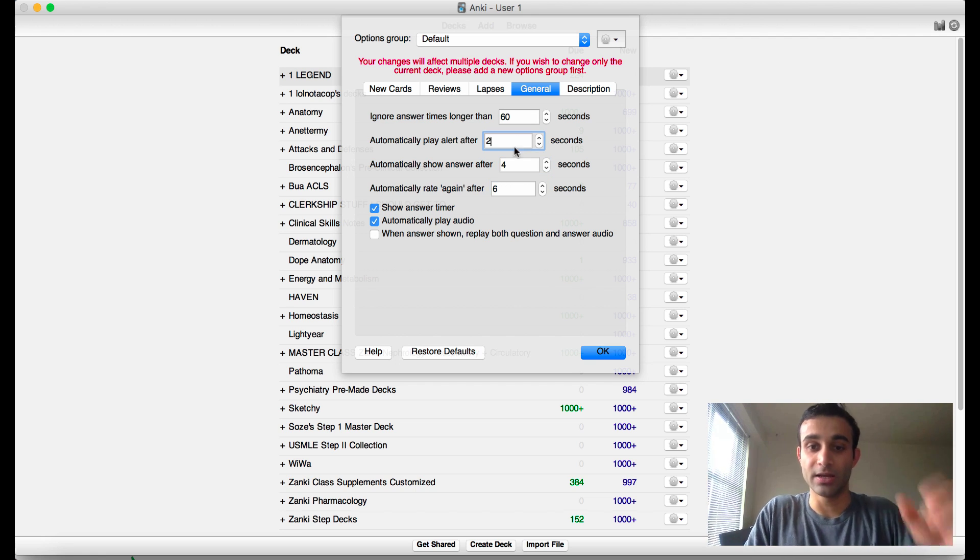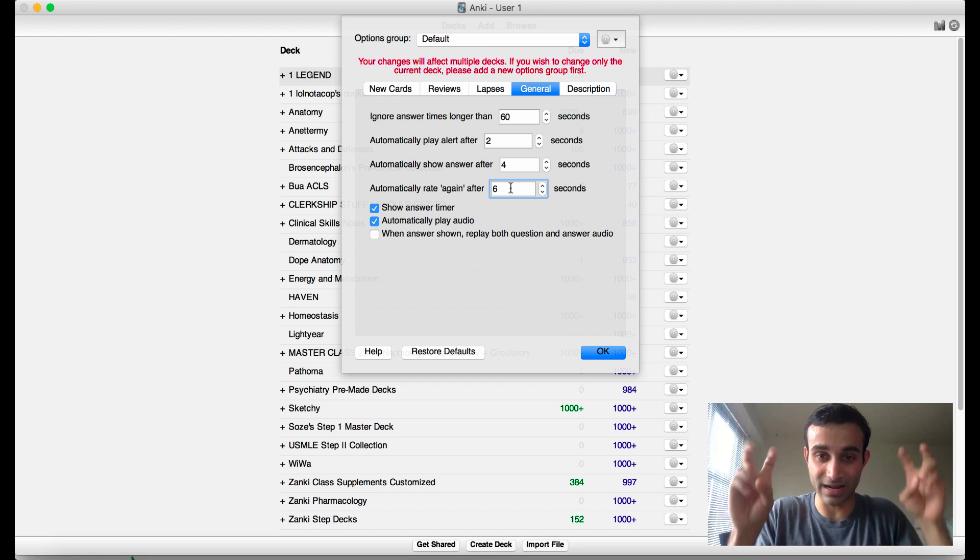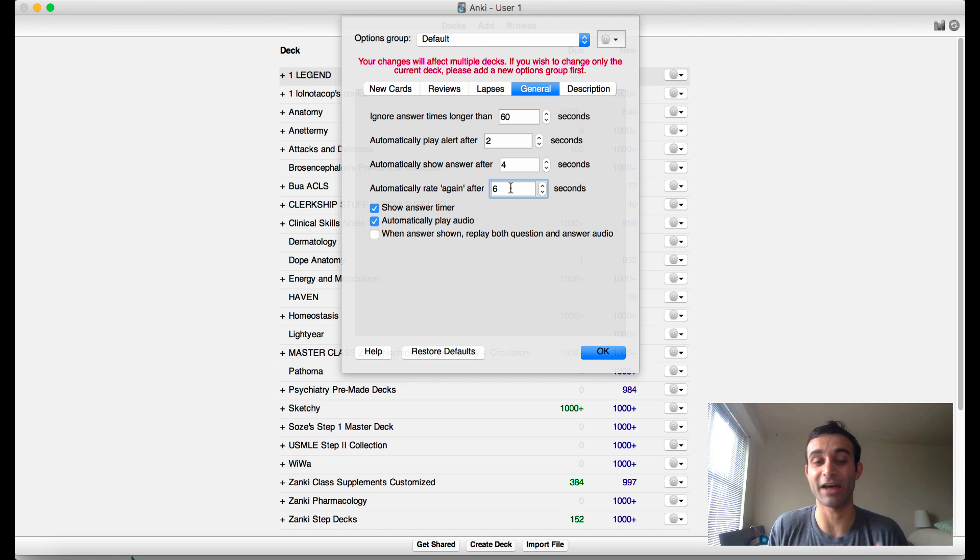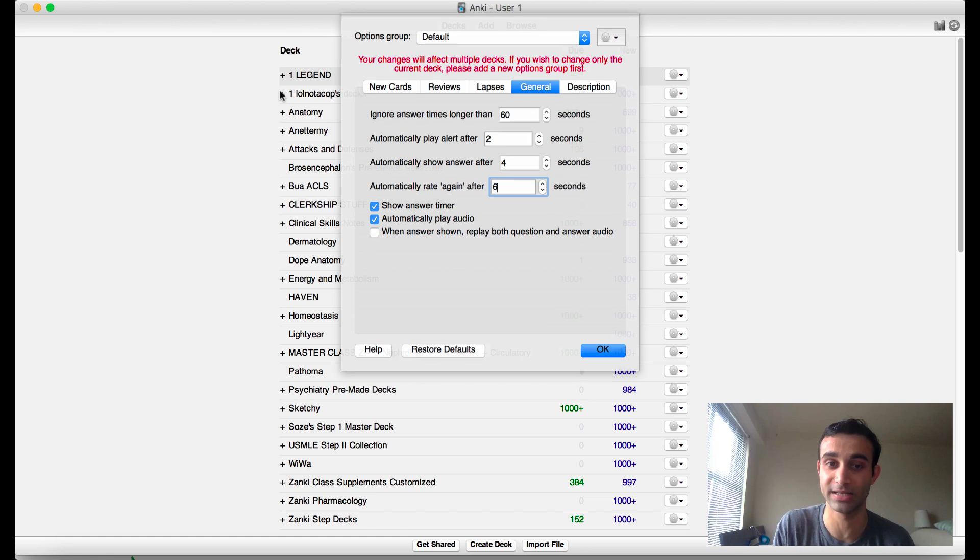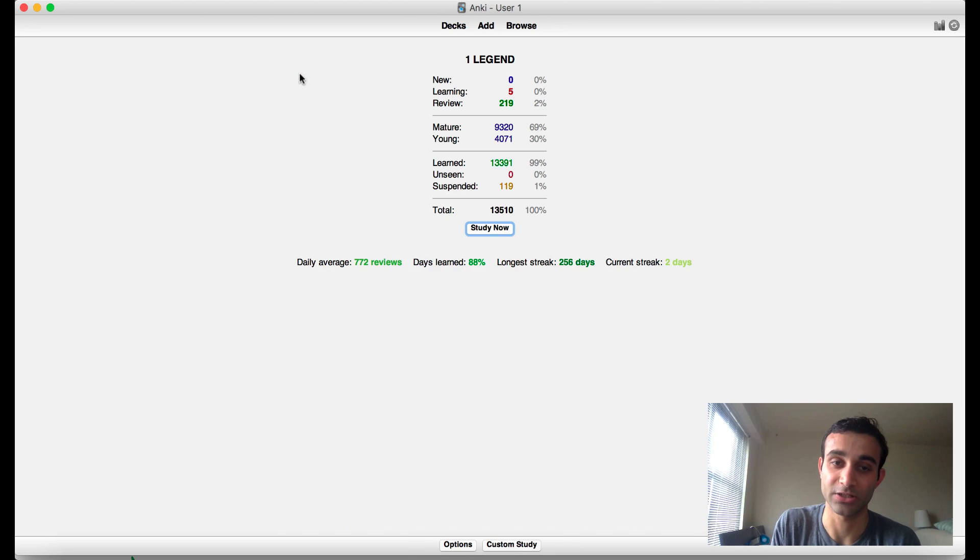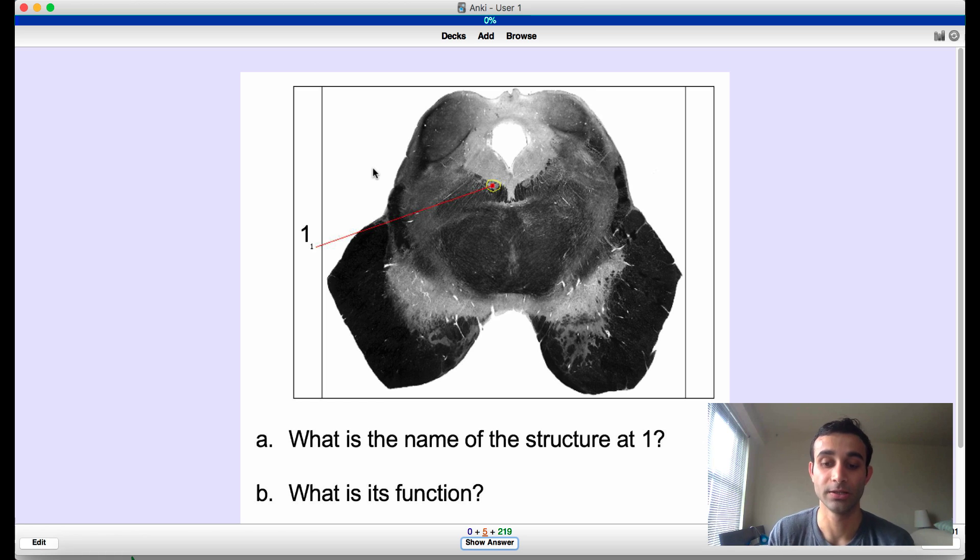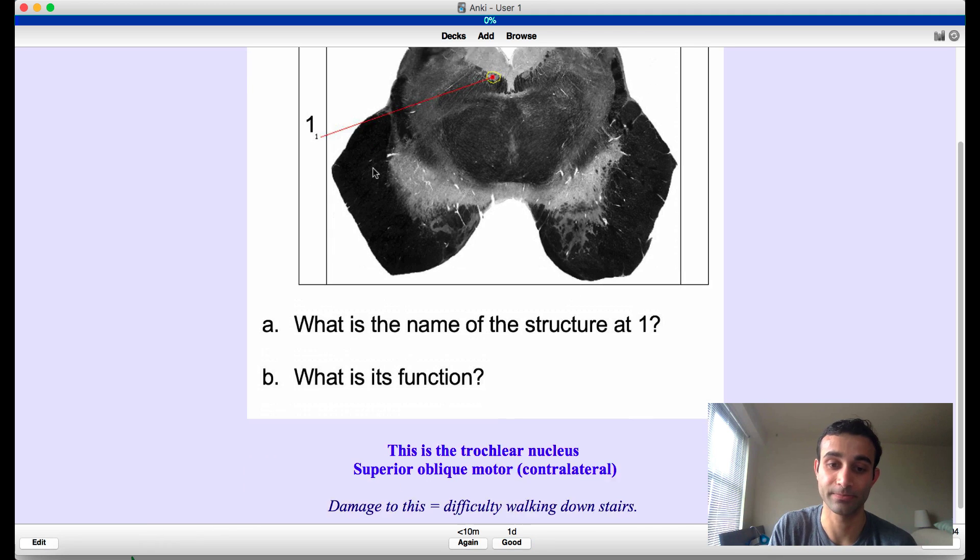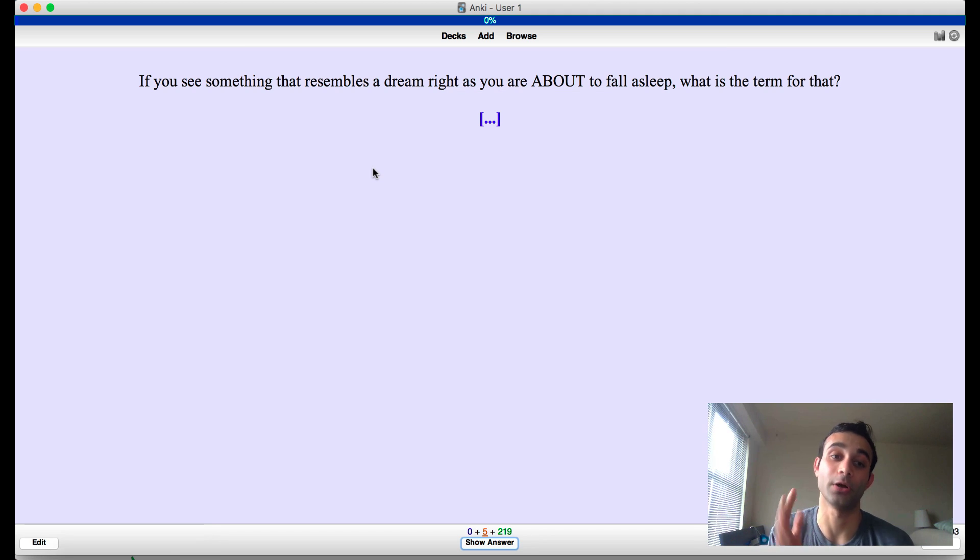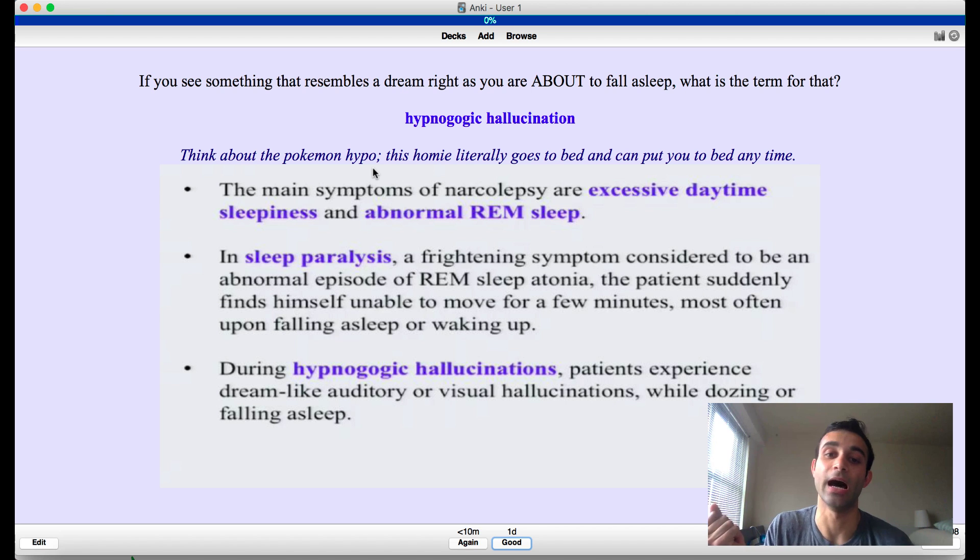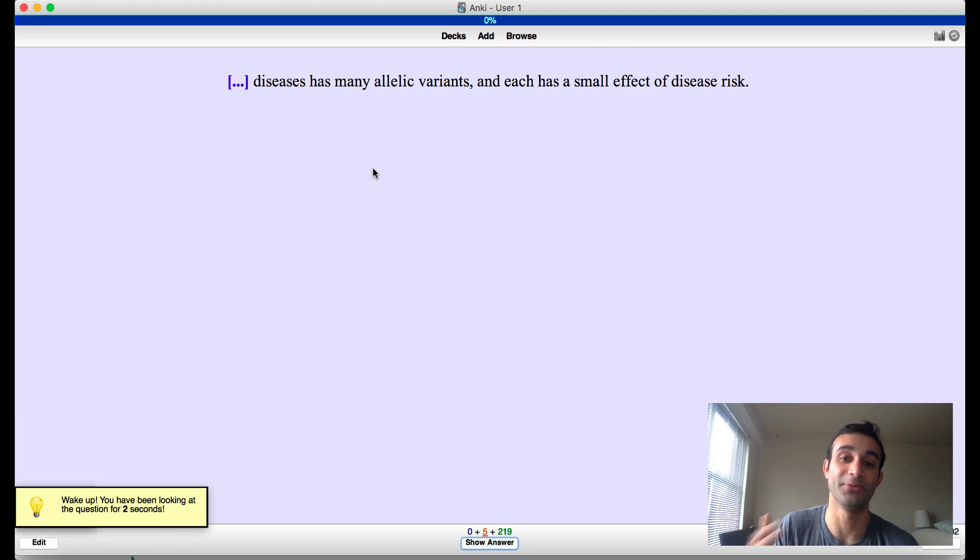Let me show you what this third option does. This third option will automatically press again on the card, which means it'll automatically say you don't know the card after six seconds. It's really intense because after two seconds it'll play the alert, after four seconds it'll force you to say do you know it or not, and if you don't make a decision by six seconds it automatically assumes you don't know it. So now watch: alert after two seconds, answer after four seconds, and then it'll automatically skip the card after six seconds.